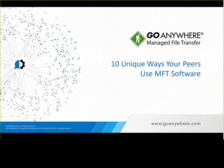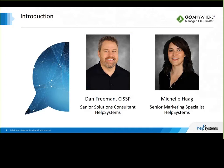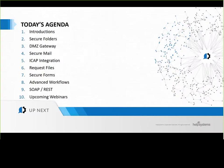Hello everyone, and welcome to the webinar on unique ways your peers use MFT software. I'm Michelle Haig, a Senior Marketing Specialist with Help Systems on the GoAnywhere MFT team and one of your two hosts for this webinar. Hello, I am the other host, Dan Freeman. I'm a CISSP and Senior Solutions Consultant with Help Systems on the GoAnywhere MFT Professional Services team.